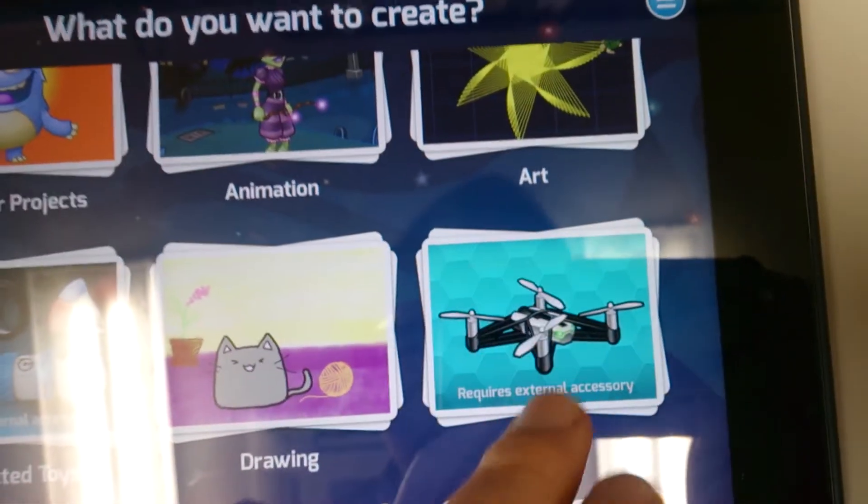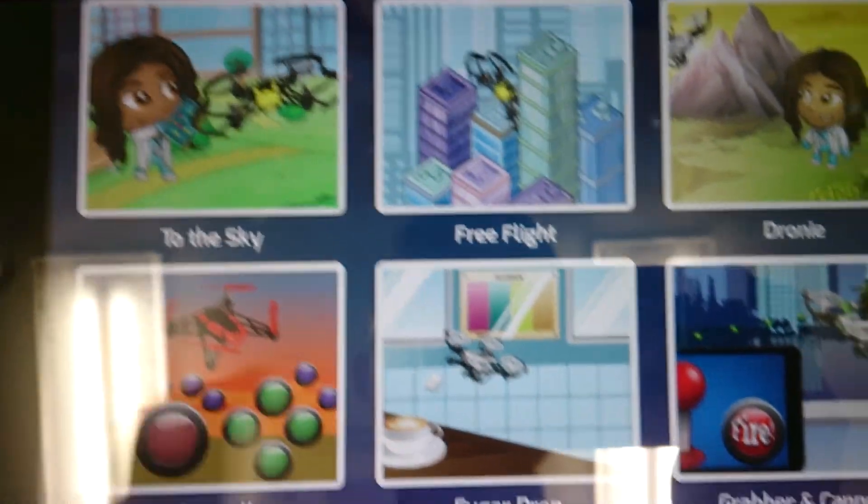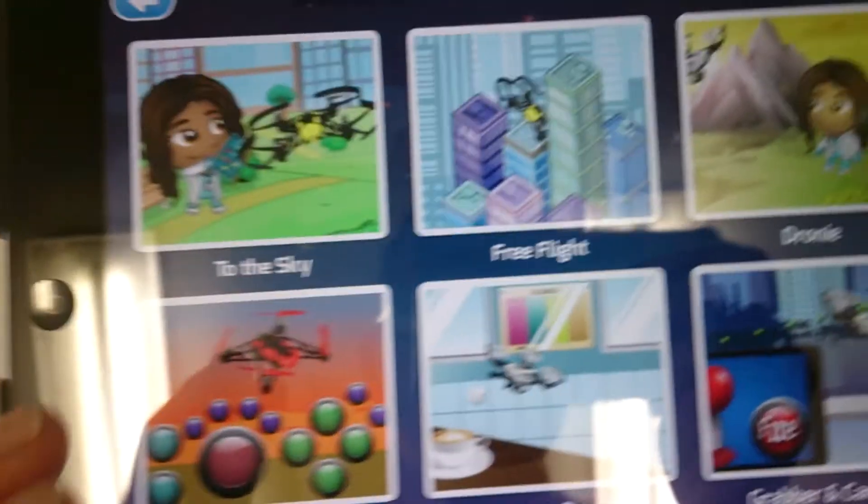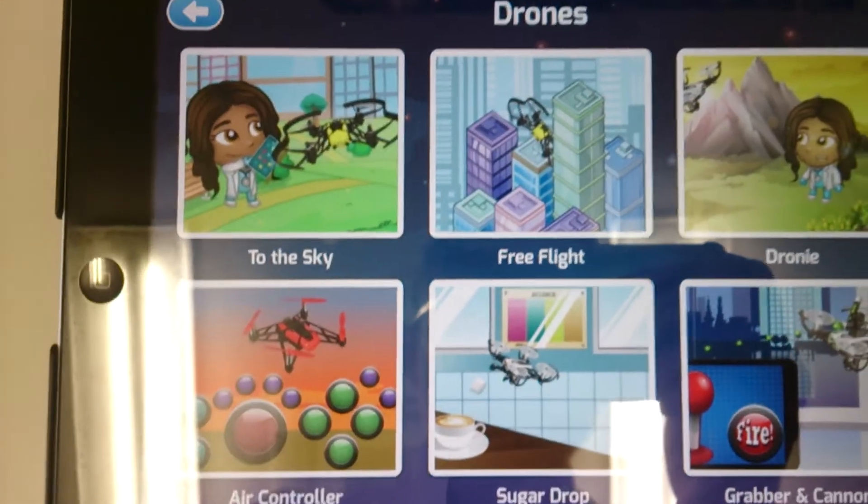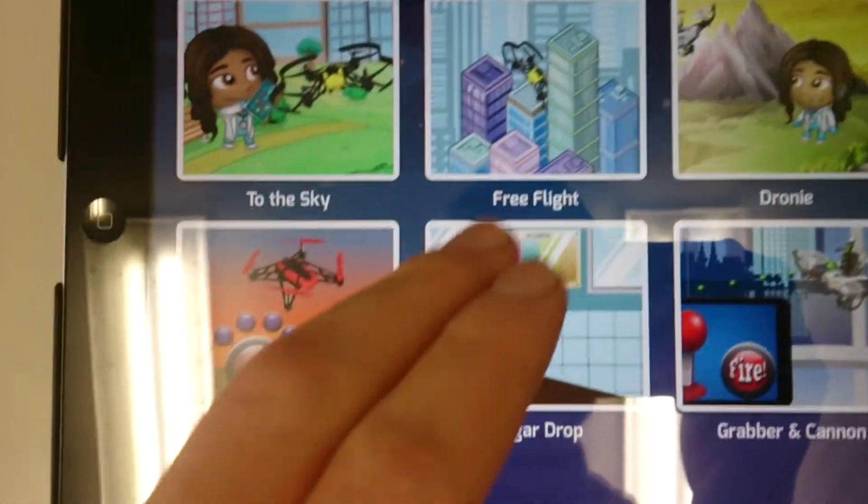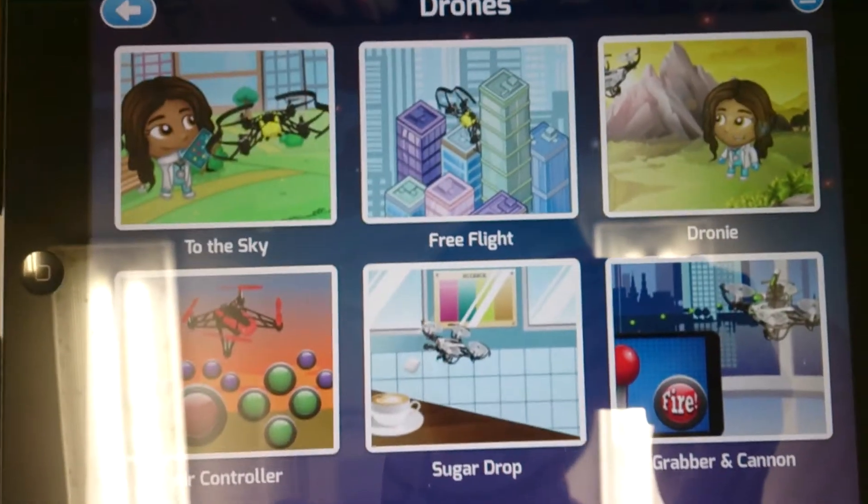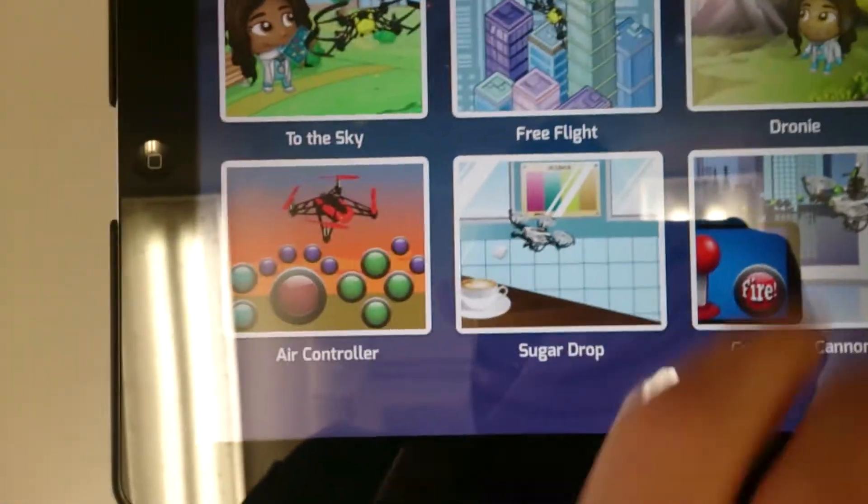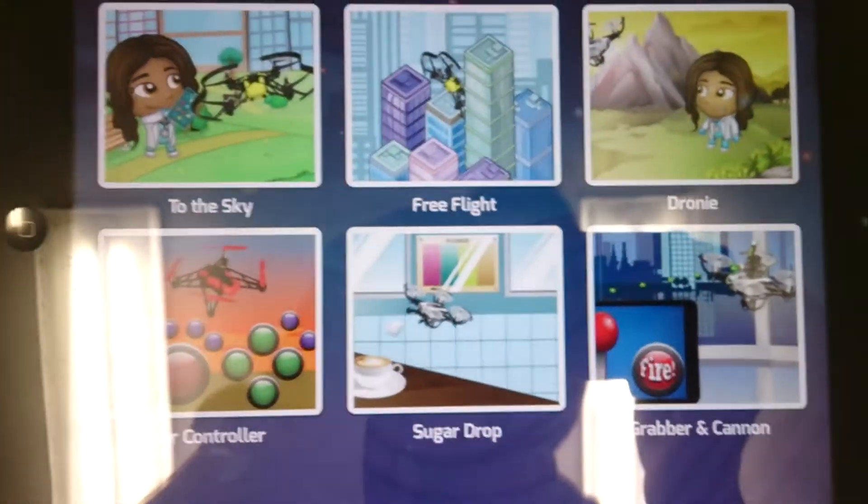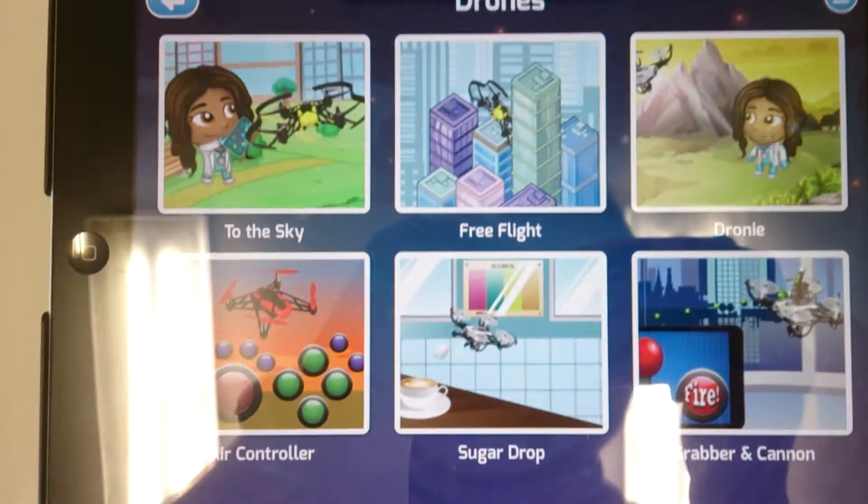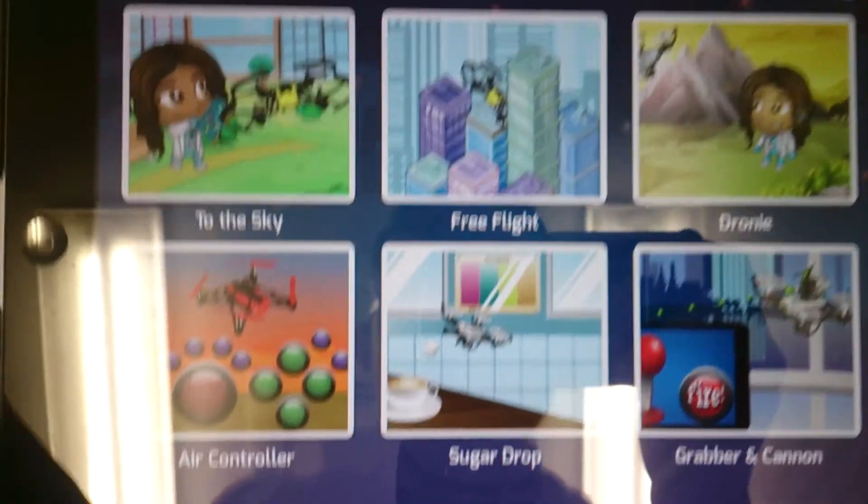The program I like to use here is the Drones one, and it comes with six different projects. Again your beginners project, free flight which is your more advanced, choose what you want to do. Droney, so that's a great one, you can take a selfie with a drone.